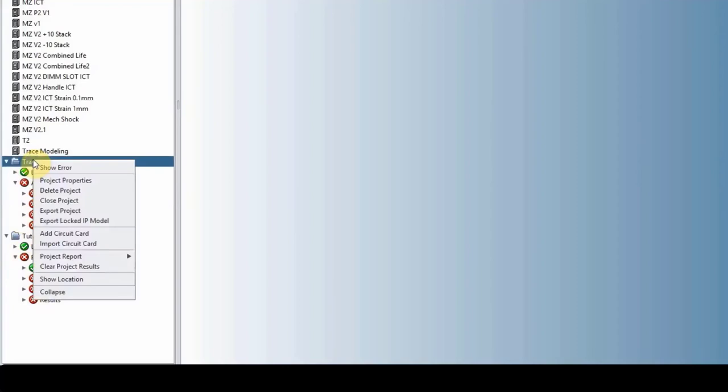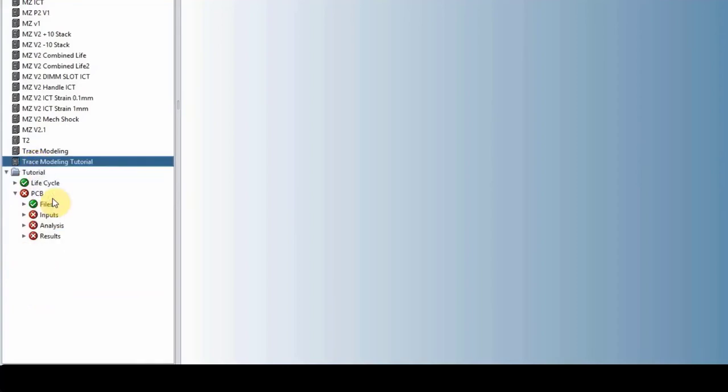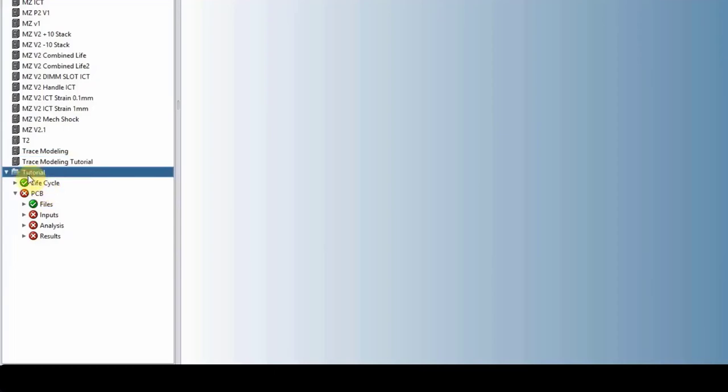The other thing is if you have multiple projects open at the same time, they consume RAM and core. So if you close it, then all of your machine power is focused on that project that you have open.